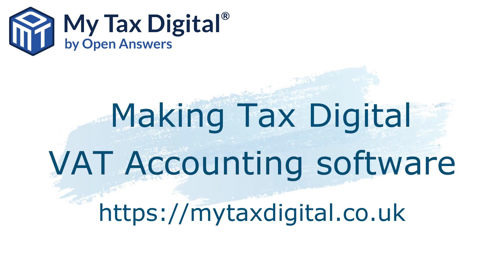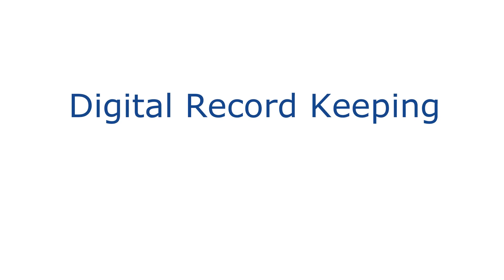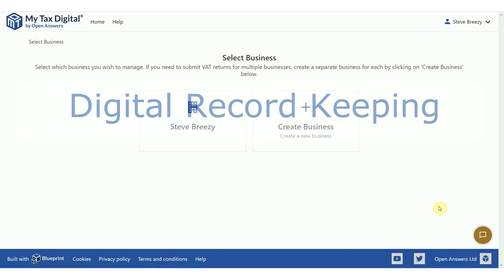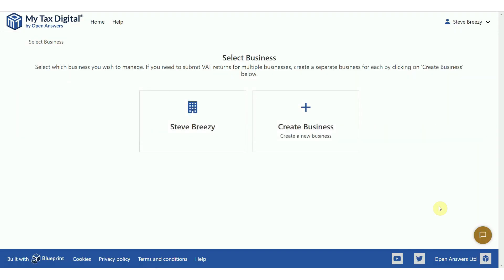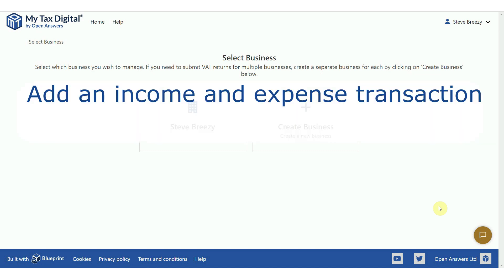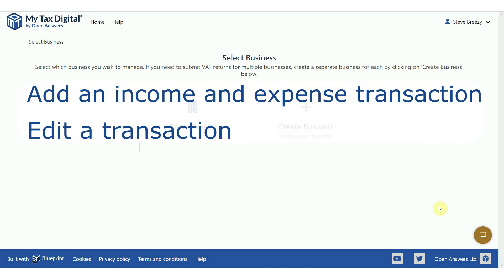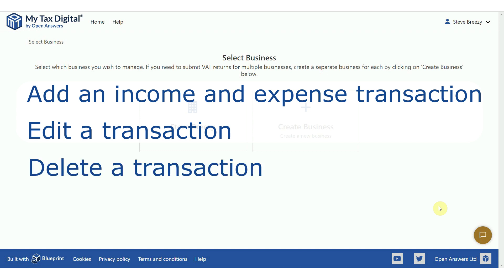MyTaxDigital provides a really easy-to-use digital record-keeping facility enabling you to store your income and expense transactions. MyTaxDigital can then calculate your VAT figures for you. In this short video we'll show you how to add an income and expense transaction, edit a transaction and delete a transaction.